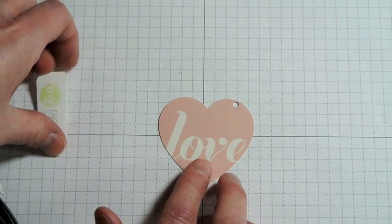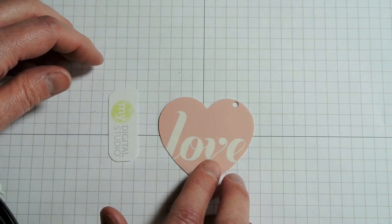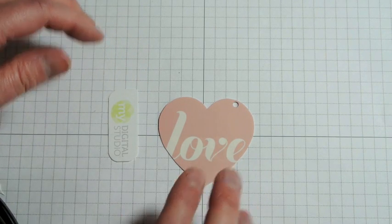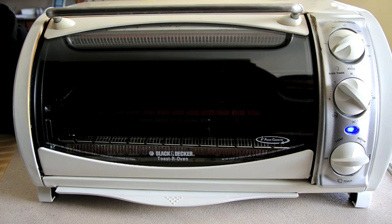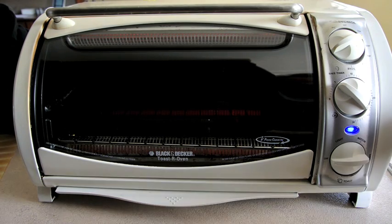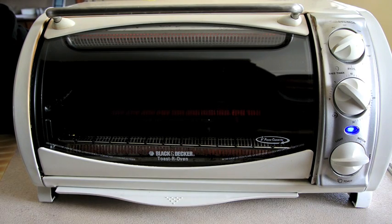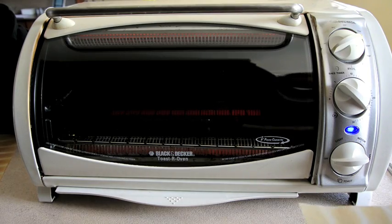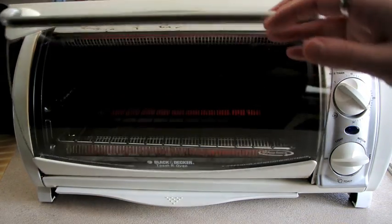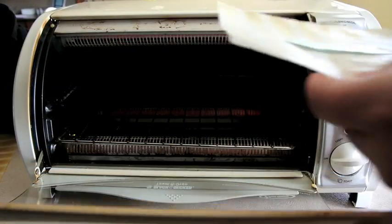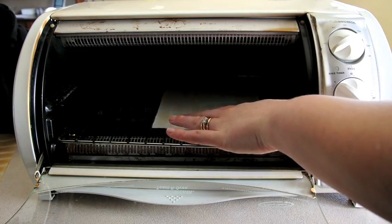Now that we have our embellishments all prepared it's time to shrink them. I use my toaster oven to shrink my embellishments as it's small and compact and easier to use when dealing with such small items. Place your embellishment on a piece of parchment paper and insert it into your hot toaster oven.